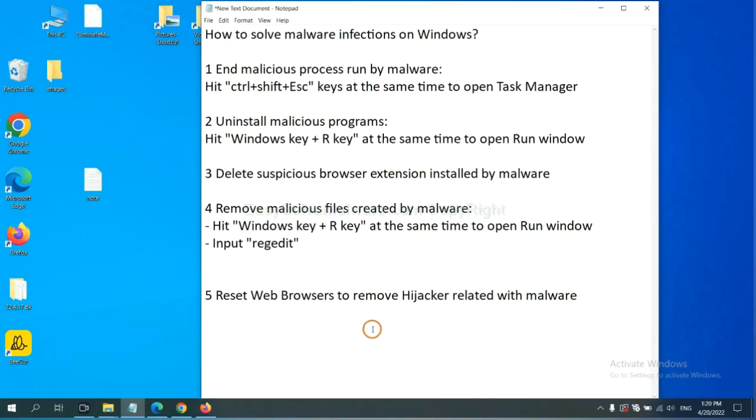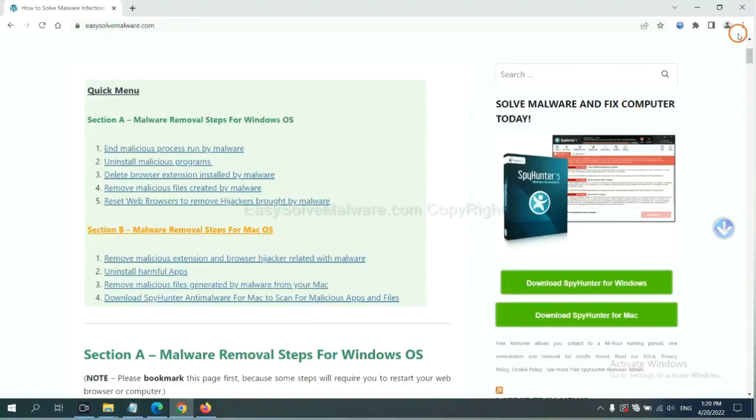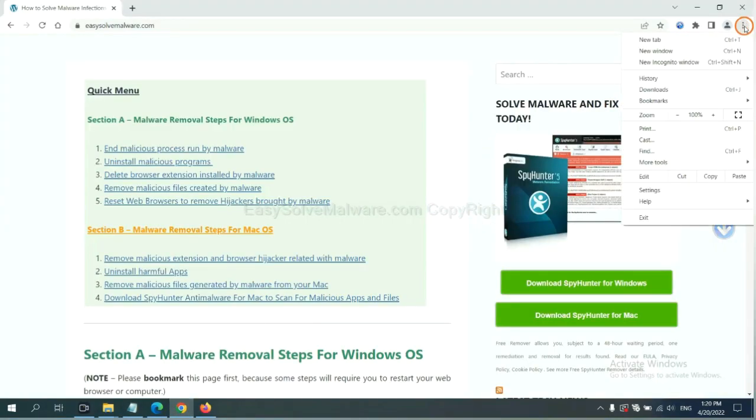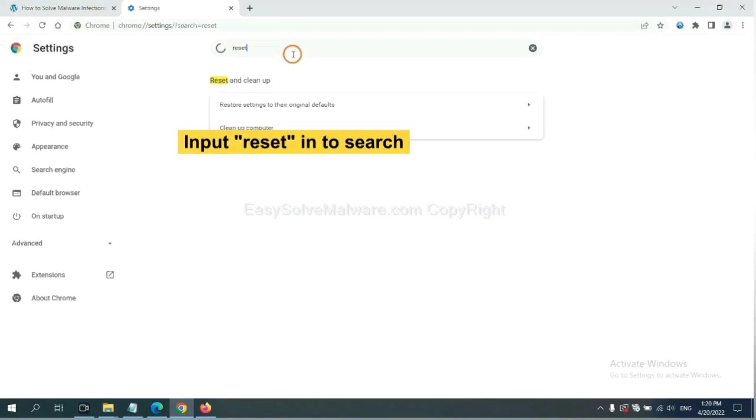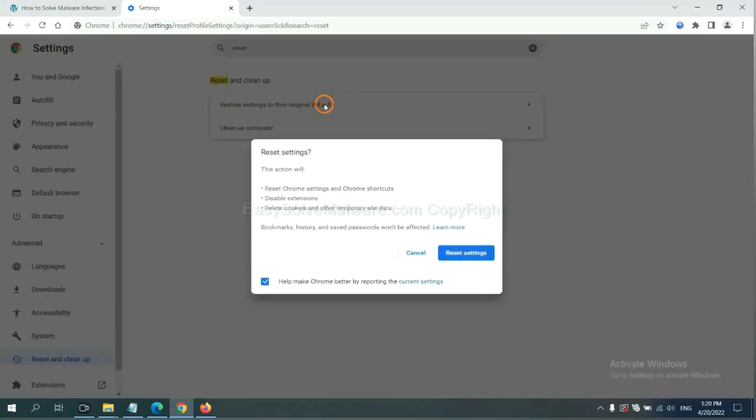The final step is to reset web browsers. On Google Chrome, click menu, click settings. Input reset. Click here and click reset settings.